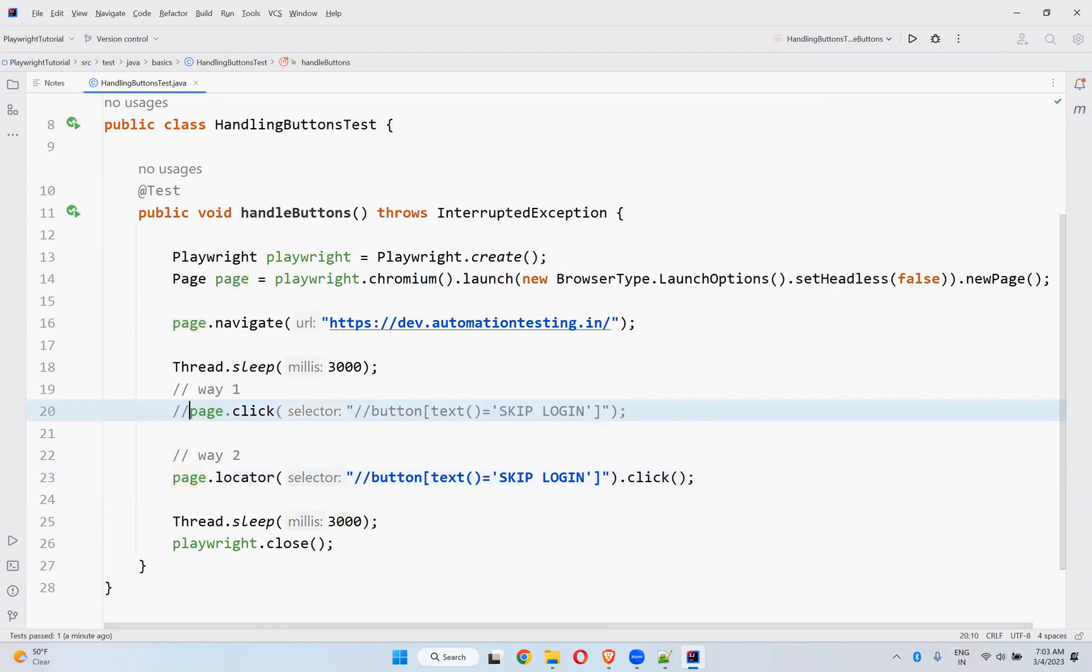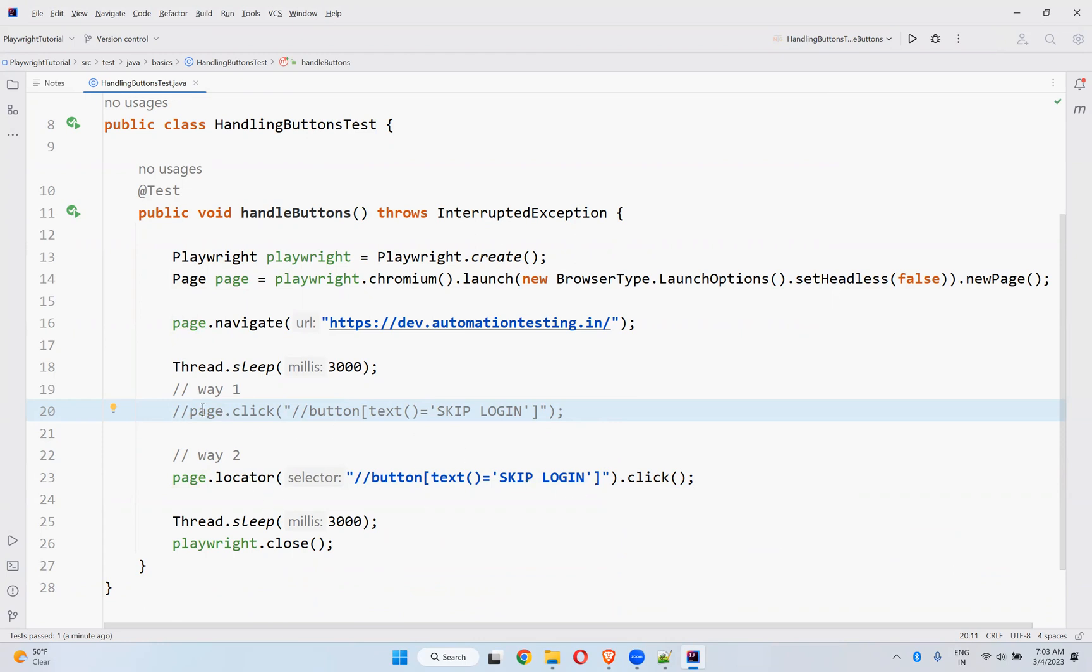So in our previous videos also, we have seen these both type of methods: fill method. So page.locator.fill, page.locator.type. There also we have page.type and page.fill. So we have one more method locator.click, locator.type, locator.fill, something like that. So we can use this way too. Same behavior.